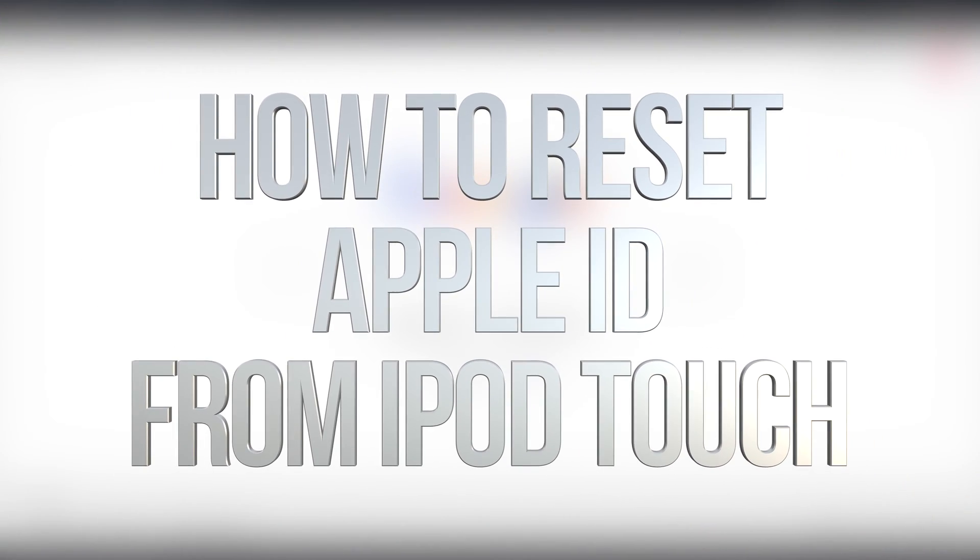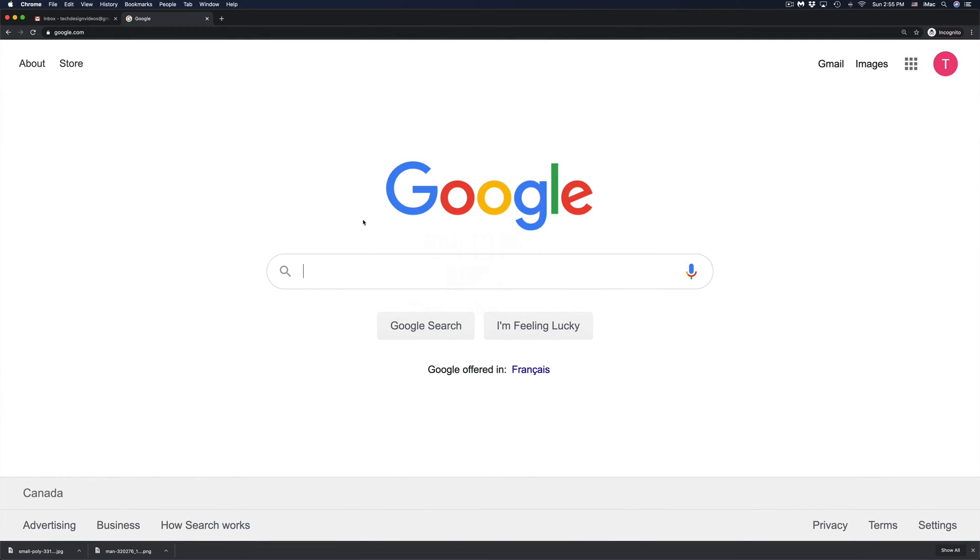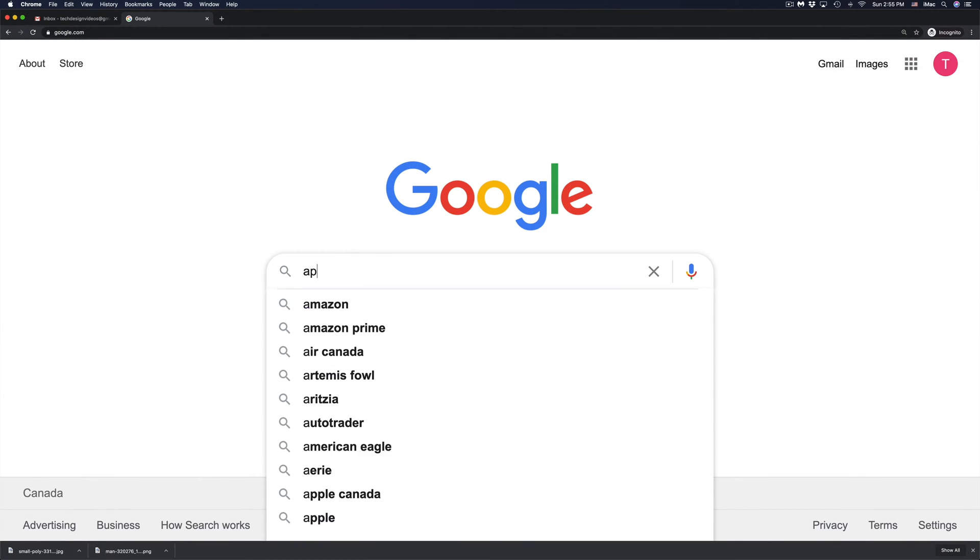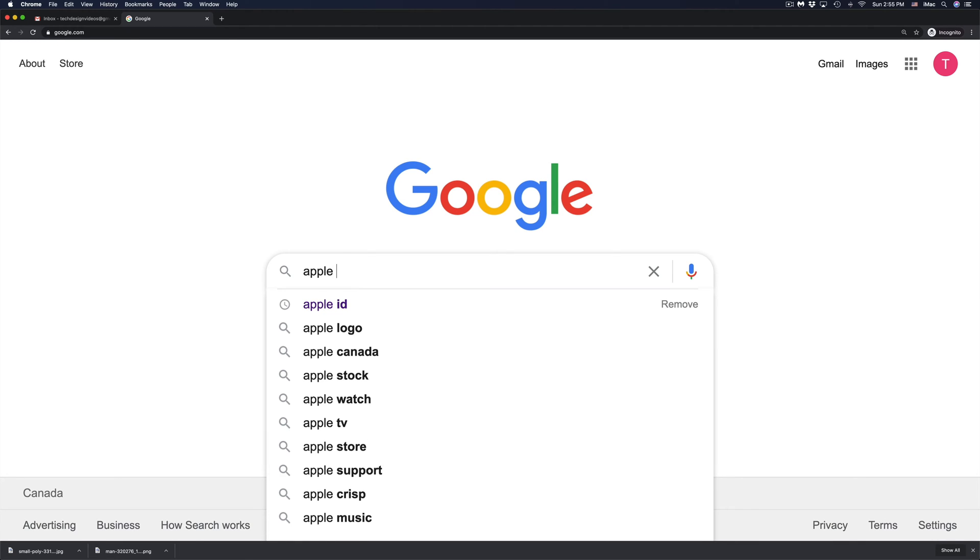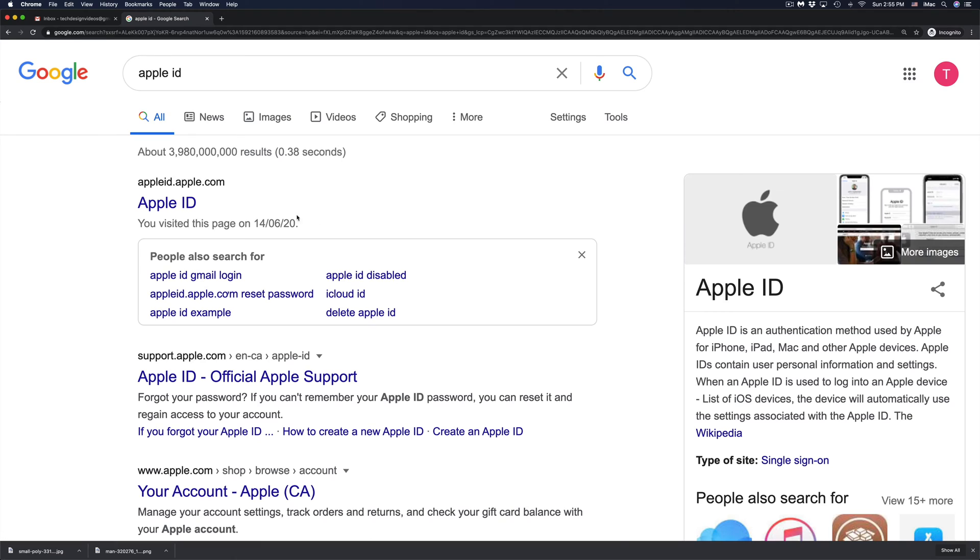Hey guys, if you forgot your Apple ID password, it's very easy to actually reset it and that doesn't matter if it's on your iPhone, iPad, MacBook, anywhere. Just go into Google, type in Apple ID